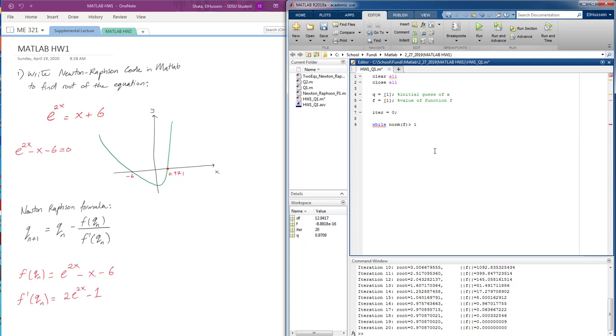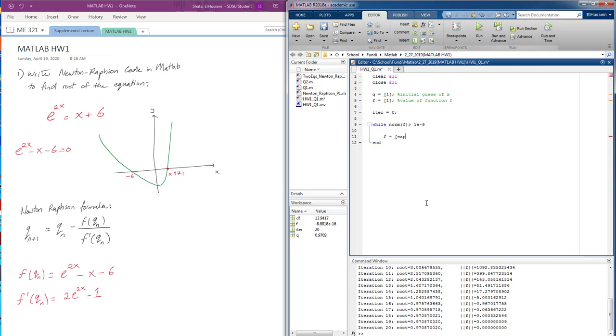So now we're going to go ahead and type this equation. We're going to have function f equals exponential of 2 times q minus q minus 6.